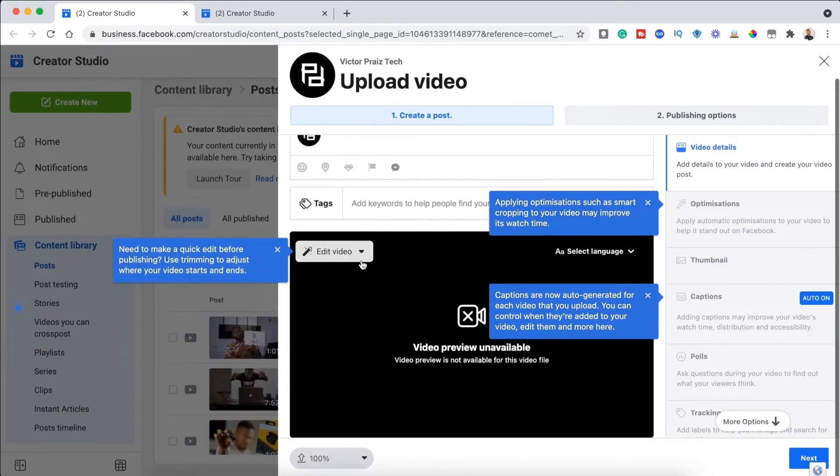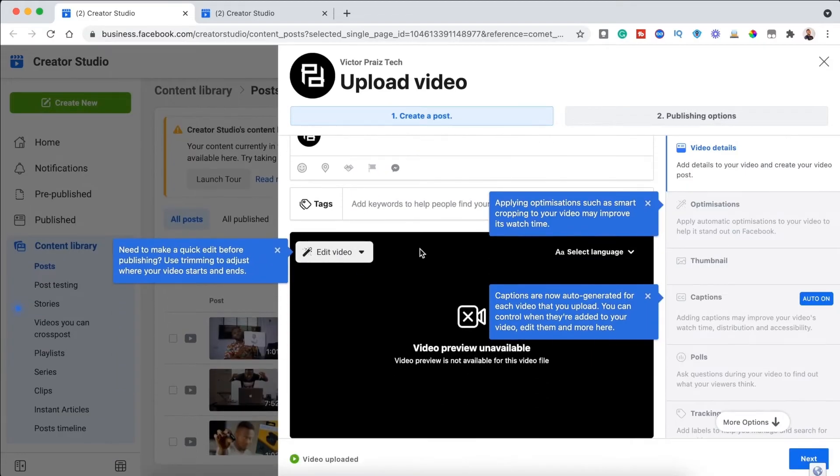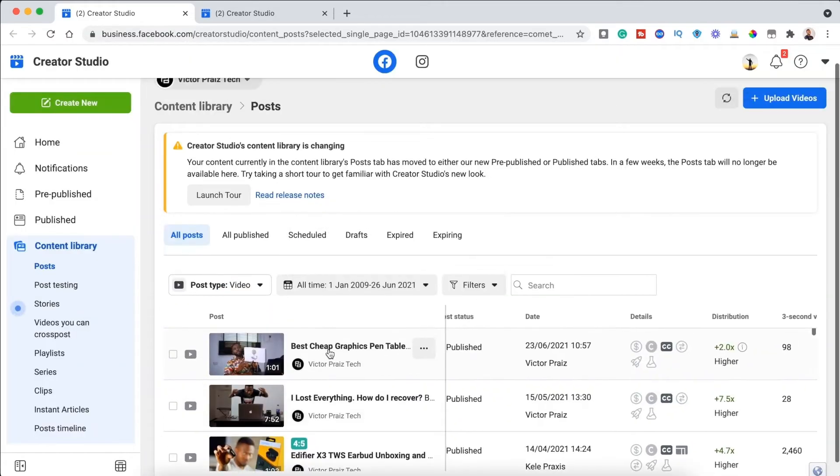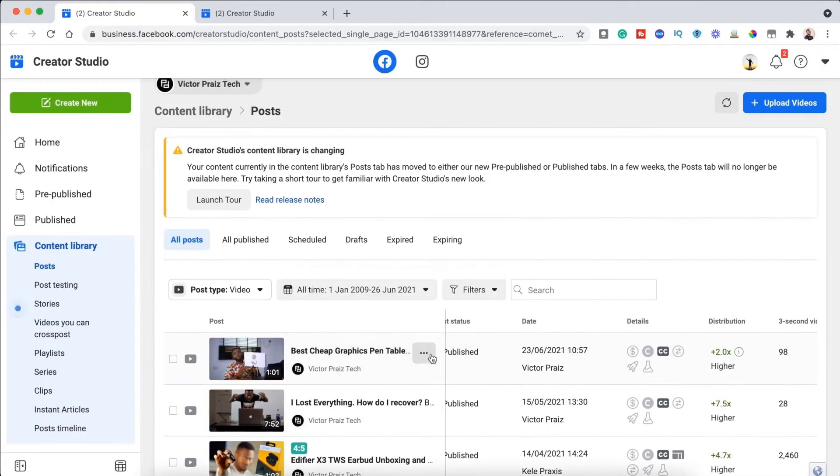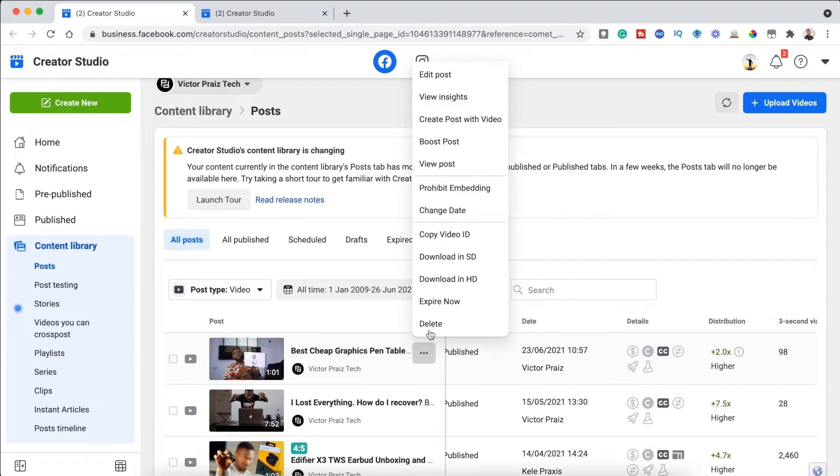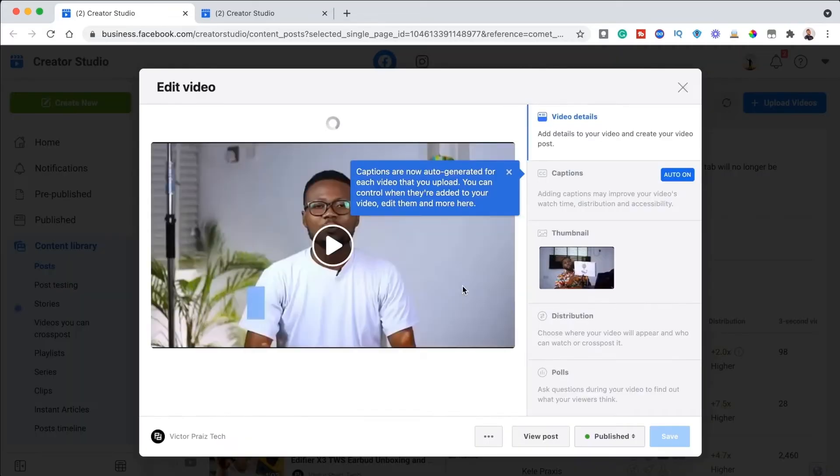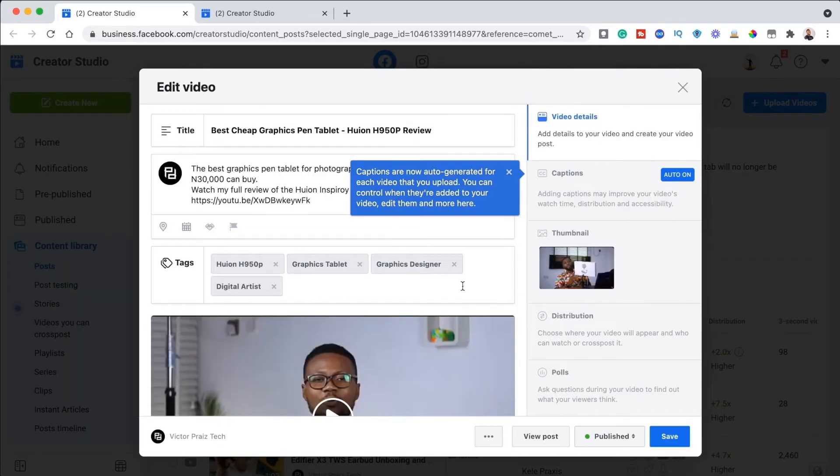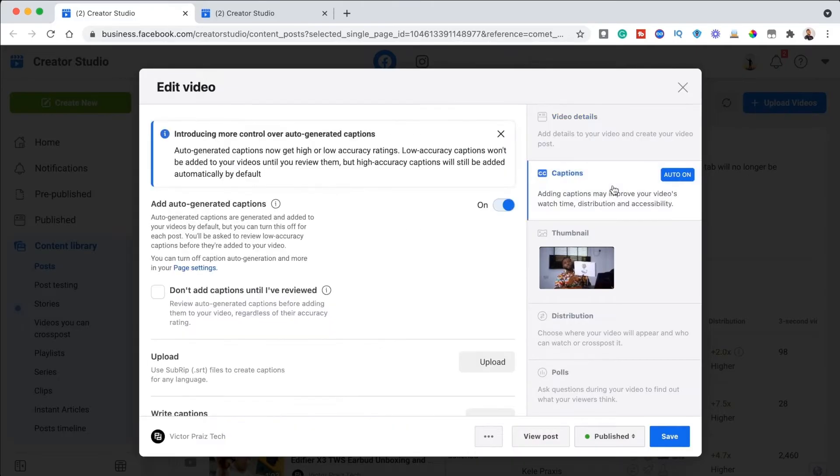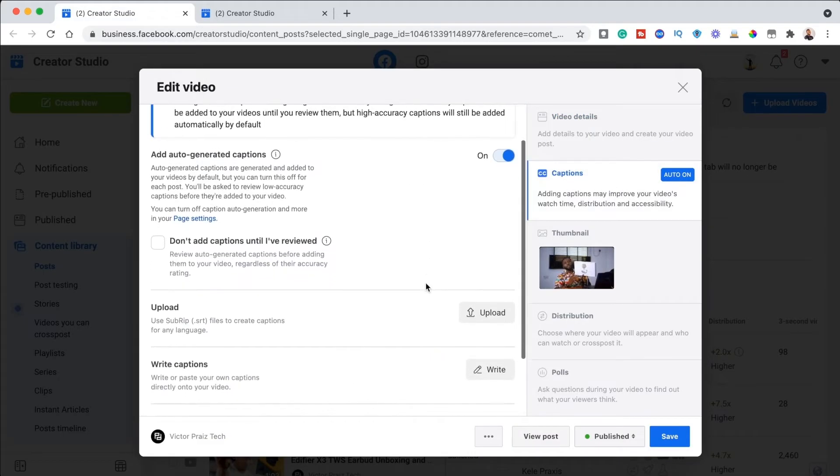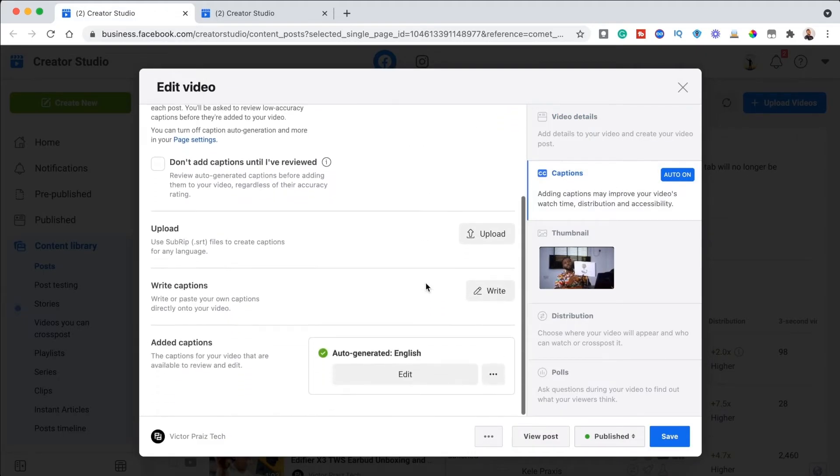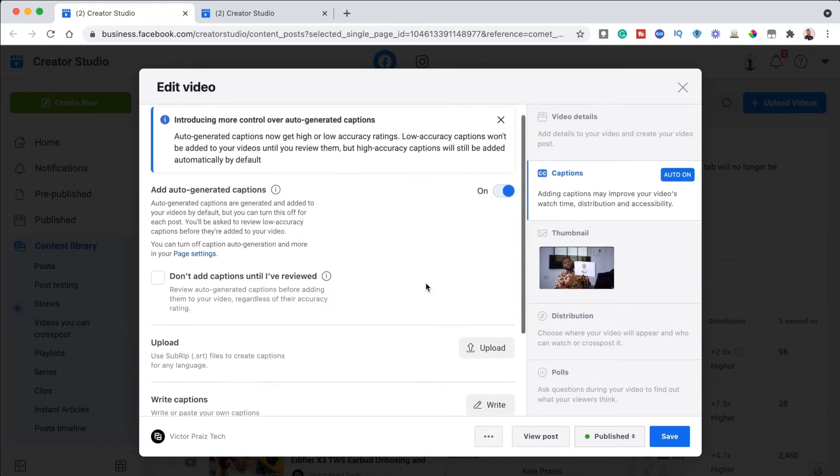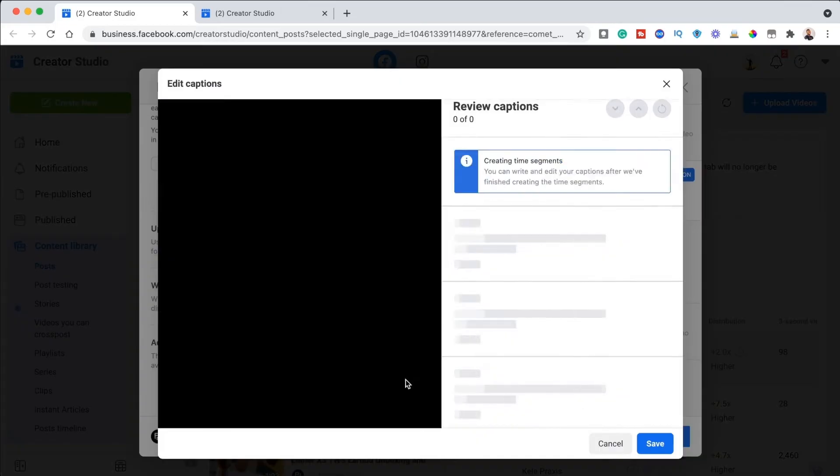First, upload the video you want to your Facebook page. Once it is displayed on your profile page, click on the three dots, then edit post. Scroll down. You can see edit in the auto-generated box. Go ahead and edit for mistakes, then save the video. Your video should have subtitles after this.